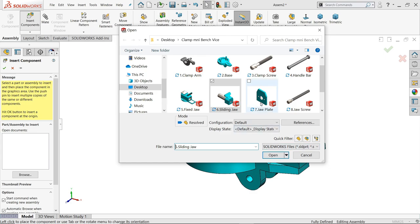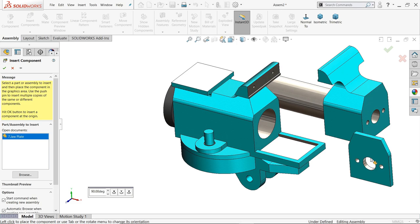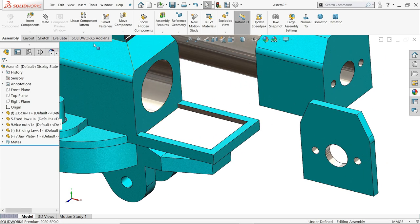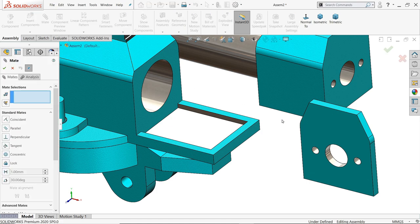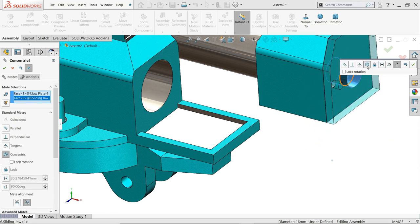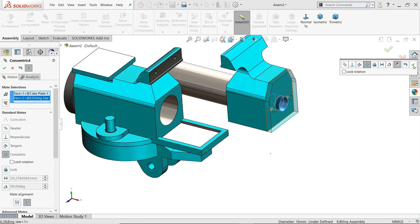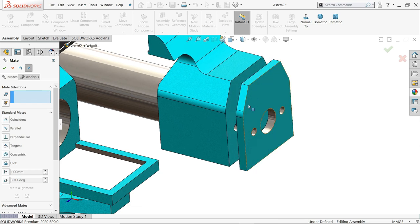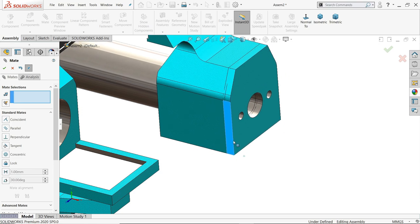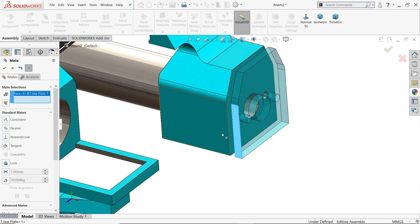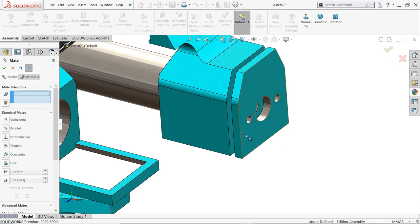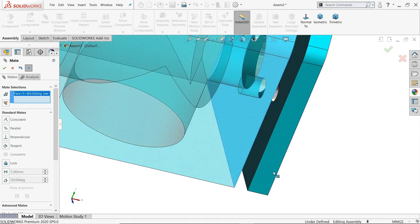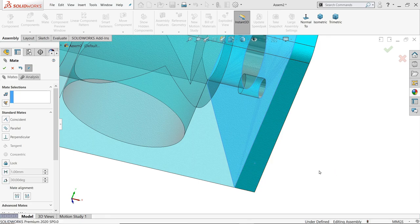Back on the other side, clamp lever side. Tip control key, select both, mate. Select this hole and this hole, concentric relation. Even though it's like this, select this face, this face, coincident. And now both inside faces, coincide.